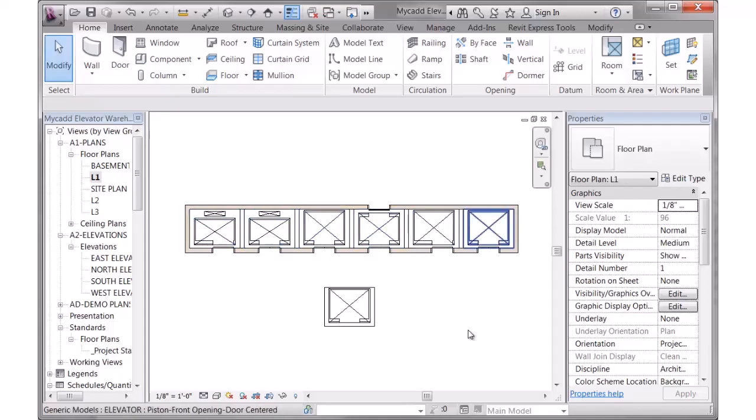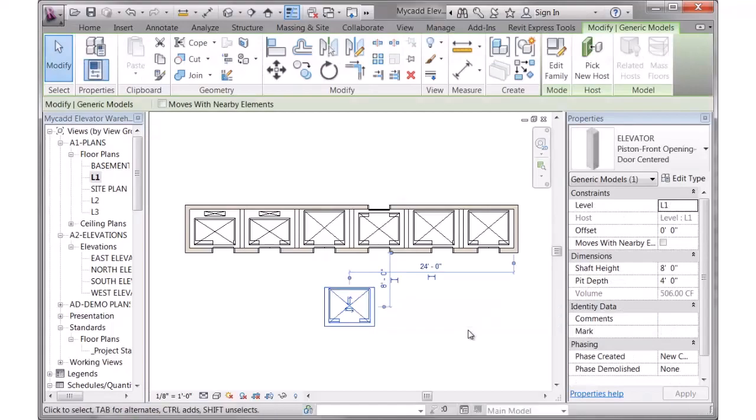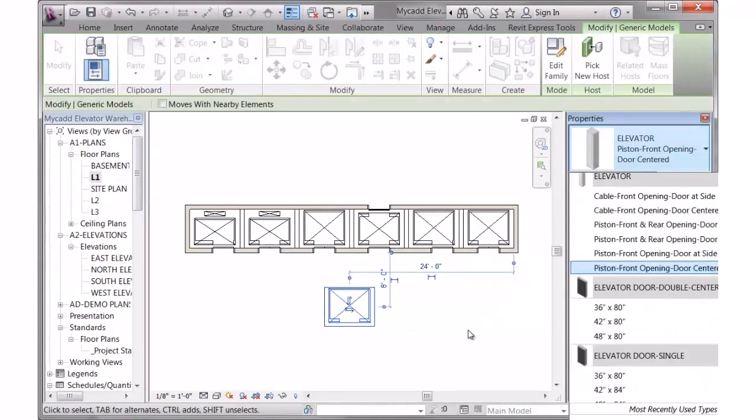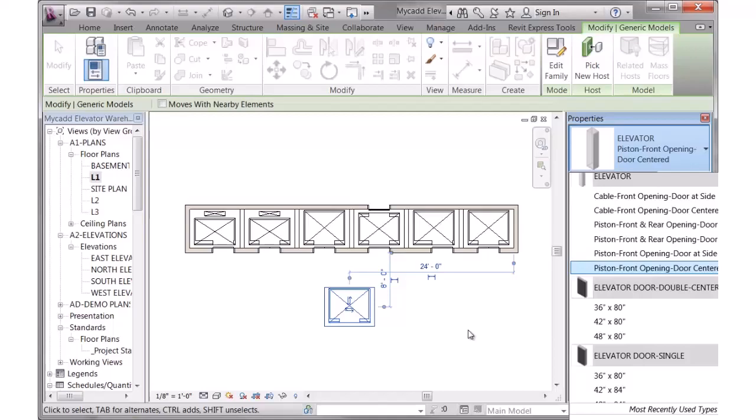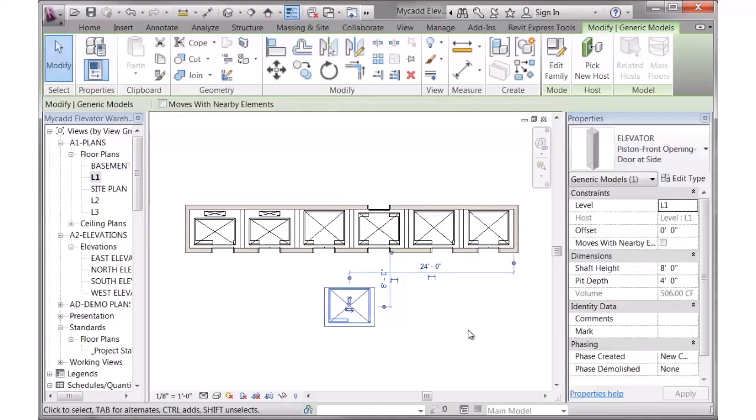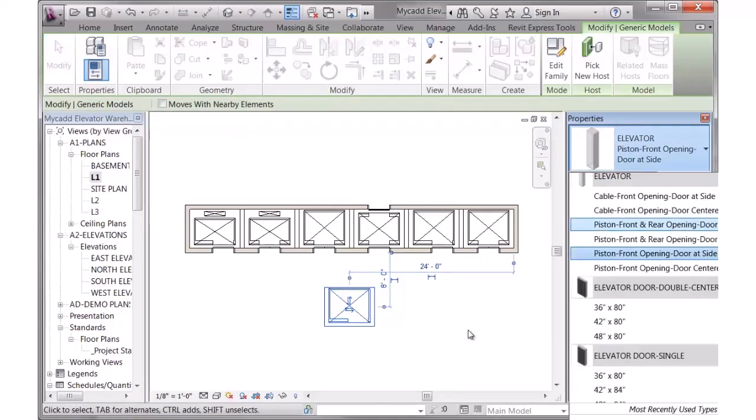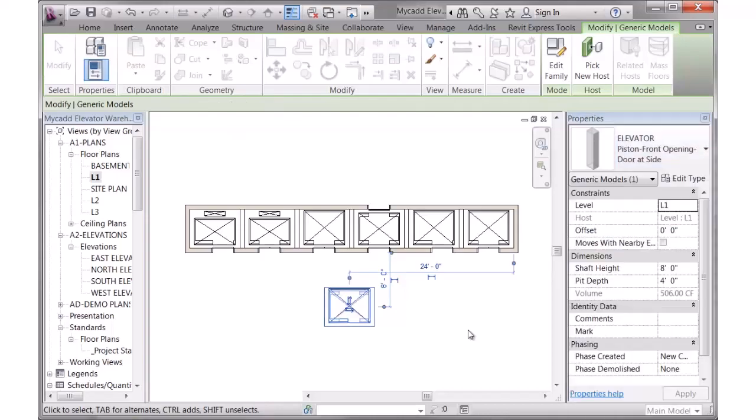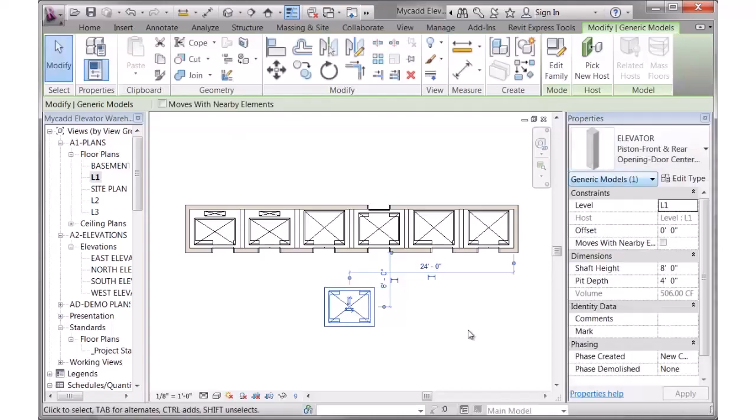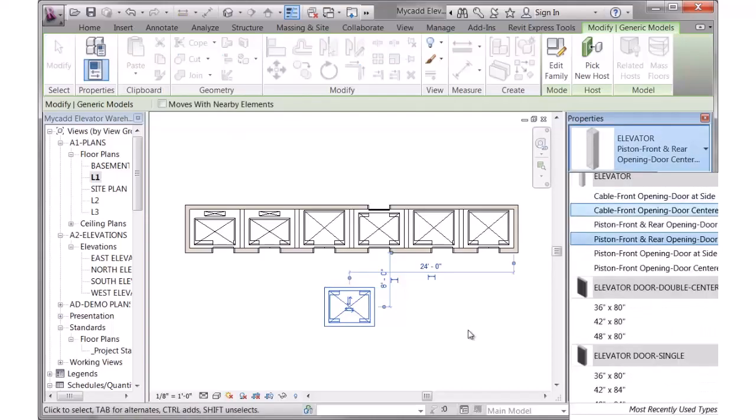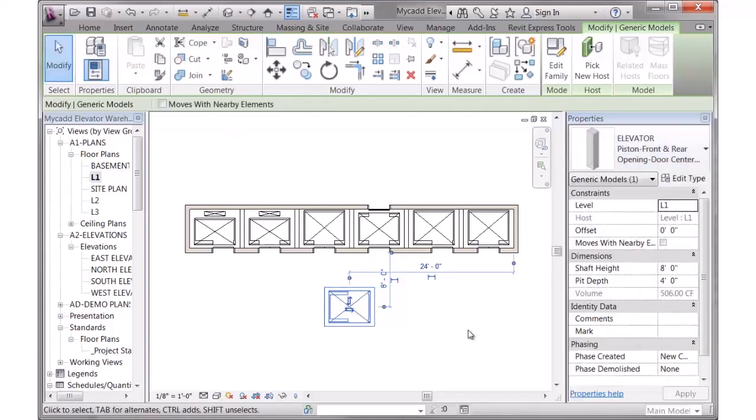Whereas the other ones are showing a piston elevator. When I click on that family, currently it is showing the piston front door opening with the door centered, and then here's the door at the side. And then a piston elevator with the door at the front and back, with the door centered or at the side.